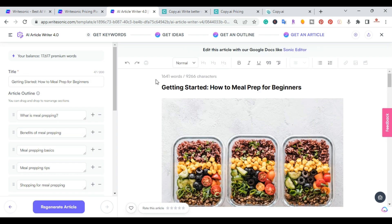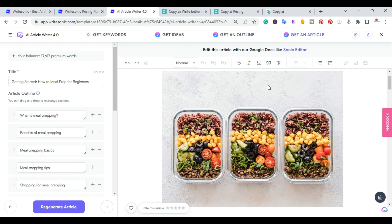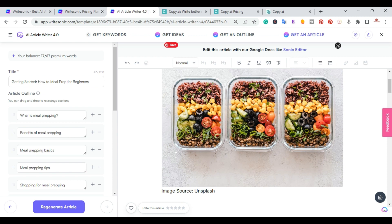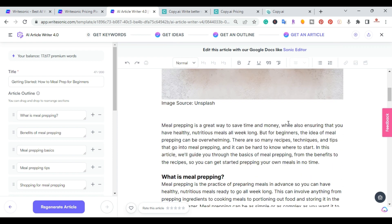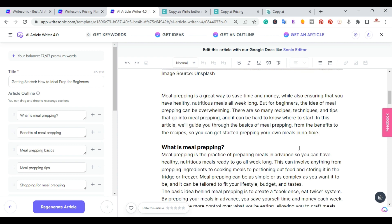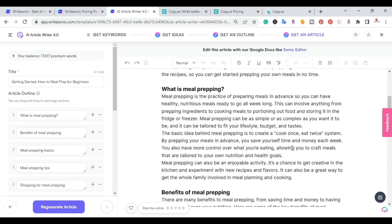In just a few seconds it wrote 1,641 words. The article is titled 'Getting Started: How to Meal Prep for Beginners.' I grabbed a featured image using Unsplash, and the introduction reads: 'Meal prepping is a great way to save time and money while ensuring that you have healthy, nutritious meals all week long.' That's a solid introduction paragraph.